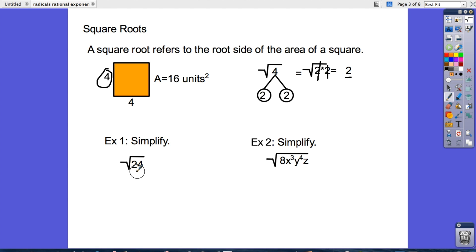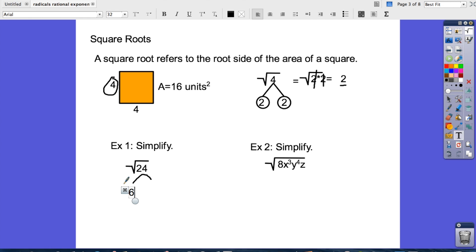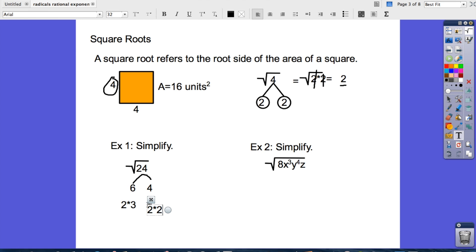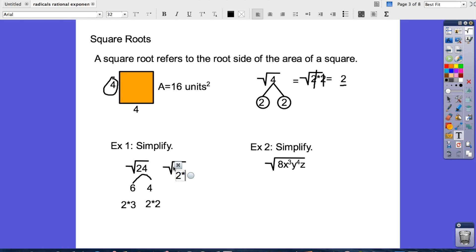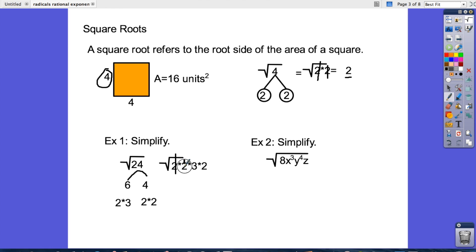Let's do a couple quick examples. Square root of 24: that is 6 times 4. These can then be broken down into 2 times 3 and 2 times 2. So rewriting our roots gives us the square root of 2 times 2 times 3 times 2. We're looking for pairs — two twos, write one down. The leftover goes inside the square root sign, so that's 3 times 2, which is 6. The answer is 2 times the square root of 6.